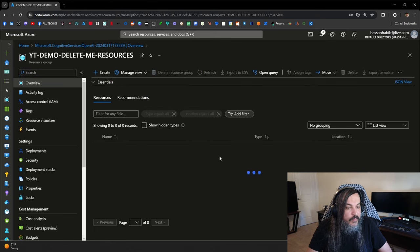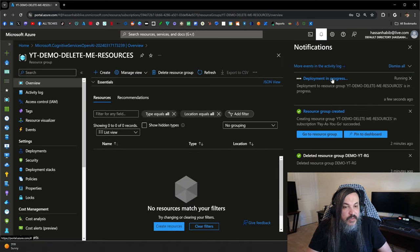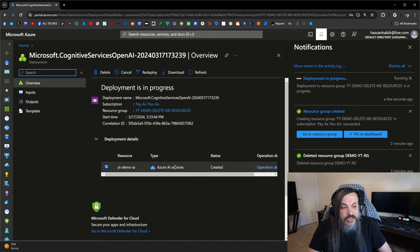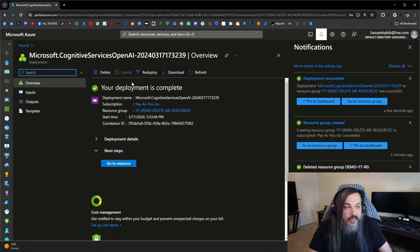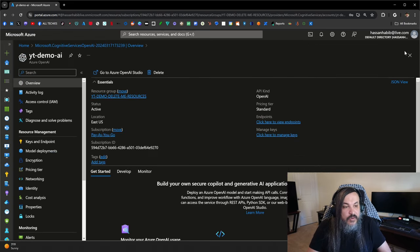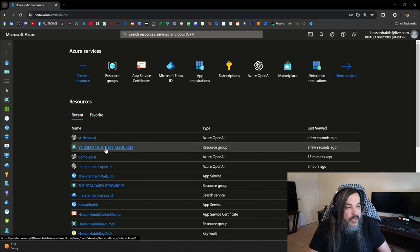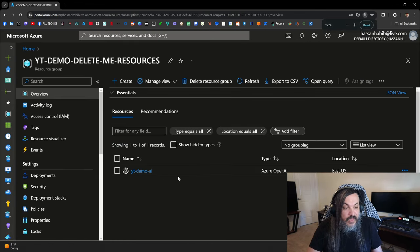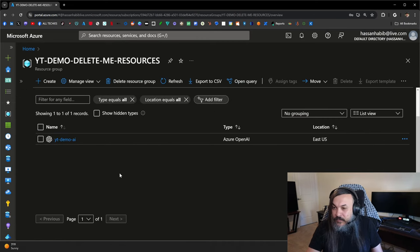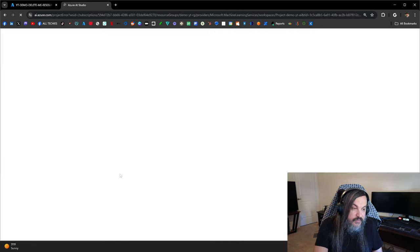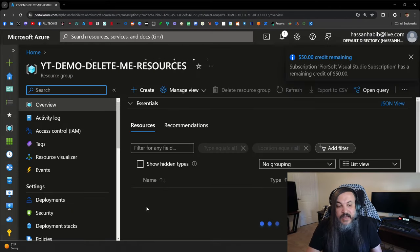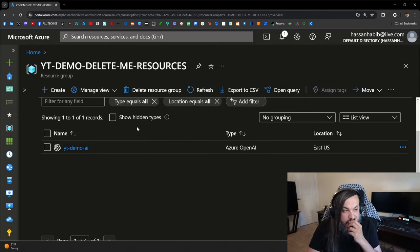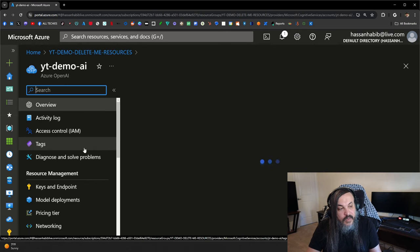Even after the deployment is complete, you may or may not see it right away. You'll see Azure AI services but it won't specifically show it. You may need to do a control-shift-R to get that instance to show up, or log out and log in — you basically need to refresh your cache. Now we have YouTube demo AI. Sometimes it takes a bit of fiddling to see what you're looking for.